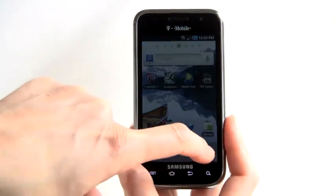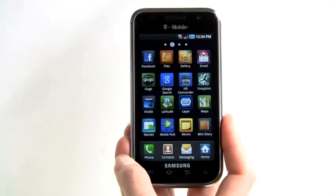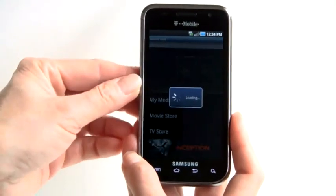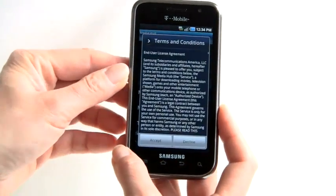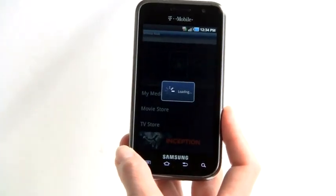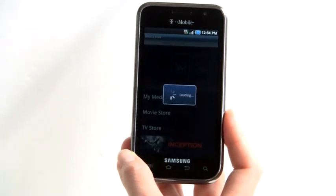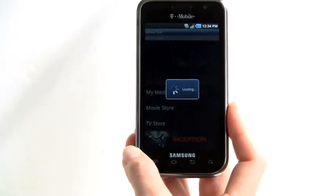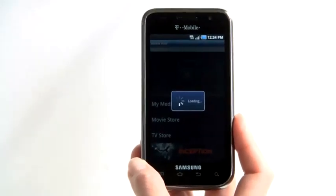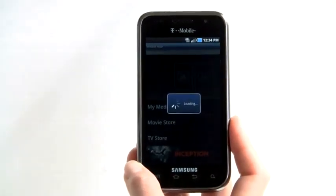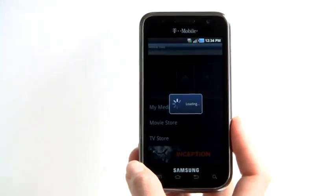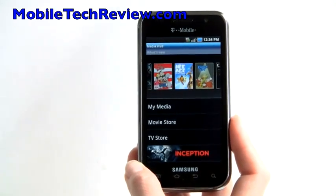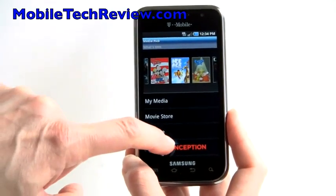The Vibrant was bundled with the Avatar movie on a microSD card. This one, you get Inception. Let's see how that looks on the 800x480 Super AMOLED 4-inch display. This plays through Samsung's MediaHub application, which is on board — you can buy and rent movies and TV shows on MediaHub. The first time loading it, it's also loading all the MediaHub resources, so that's why it took a little bit longer.